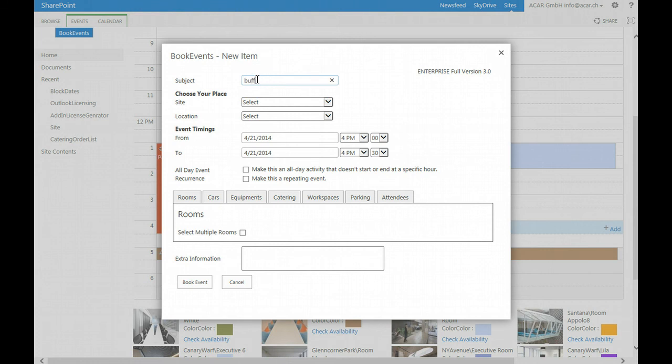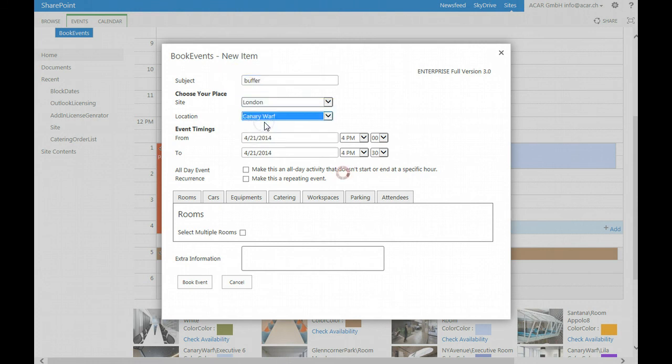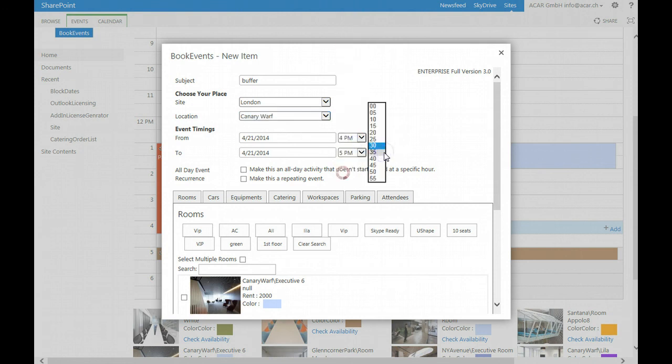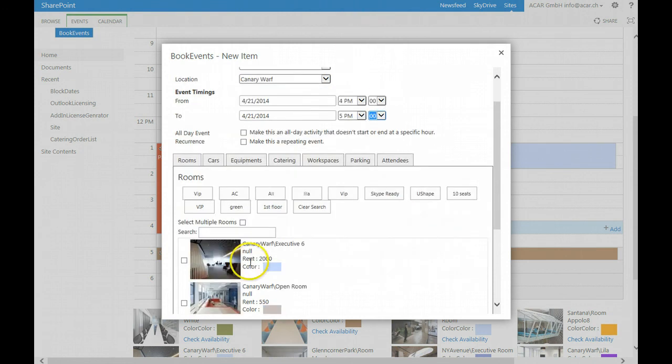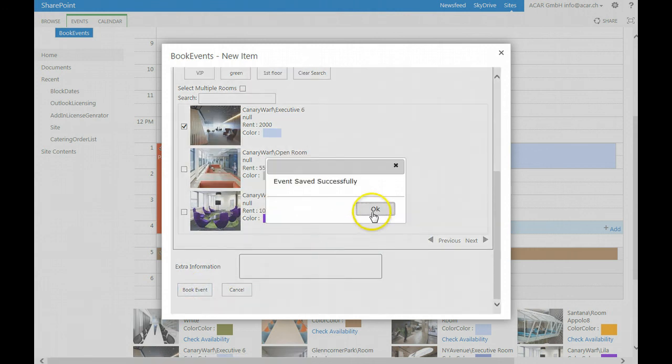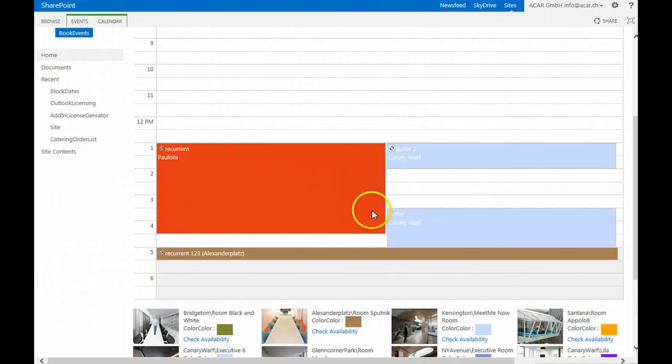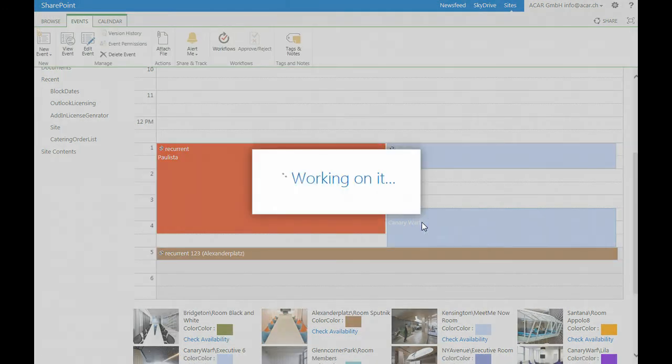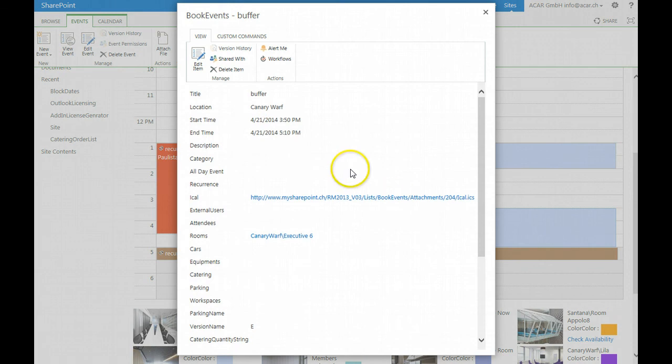Let me show you a sample. I say London, I say Canary Wharf for 4 p.m. till let's say 5 p.m., and I booked a room. You will see that the event is automatically added and deducted with the buffer time settings.